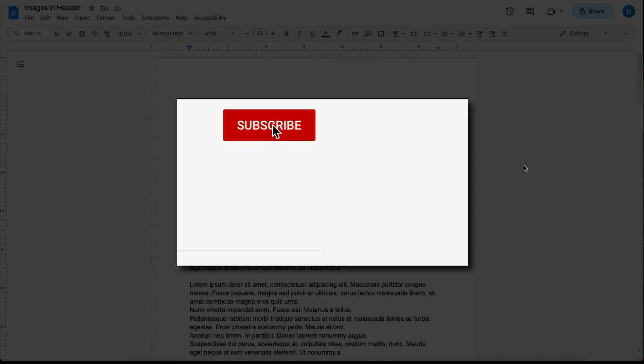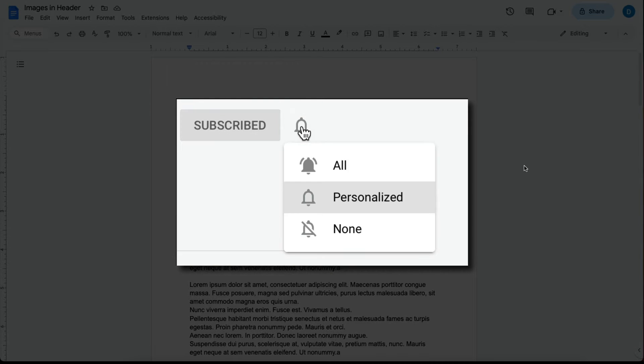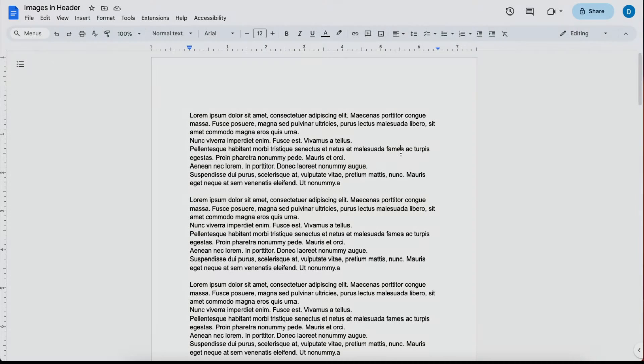Please make sure you click that subscribe button and that notification bell so that you can be notified when I publish videos in the future.